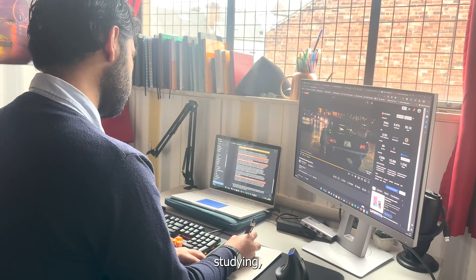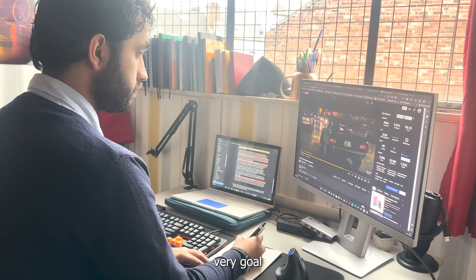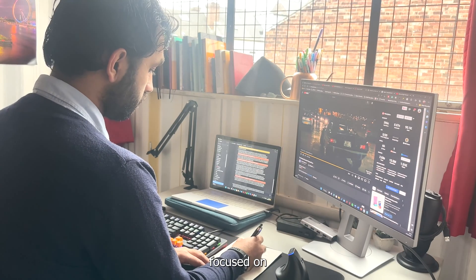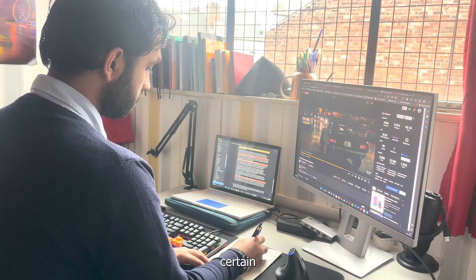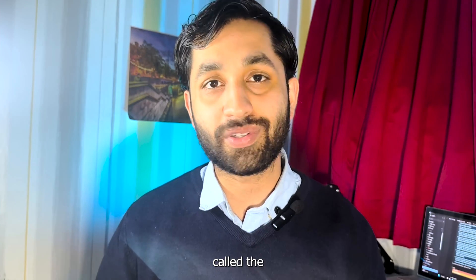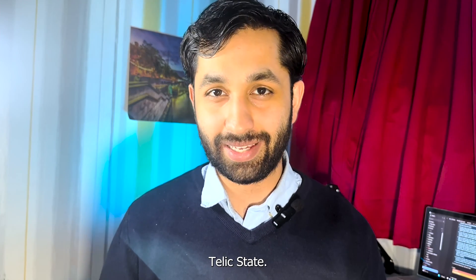For example, when you're studying, you're very goal-orientated — you're very focused on achieving a certain goal. This is called the telic state.